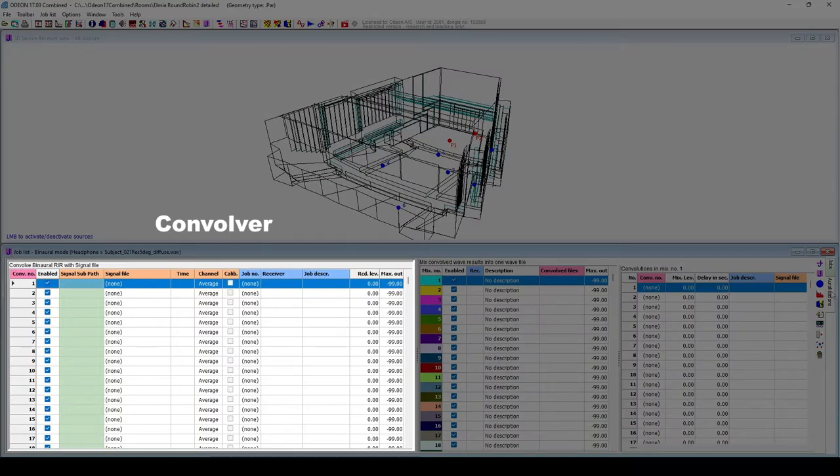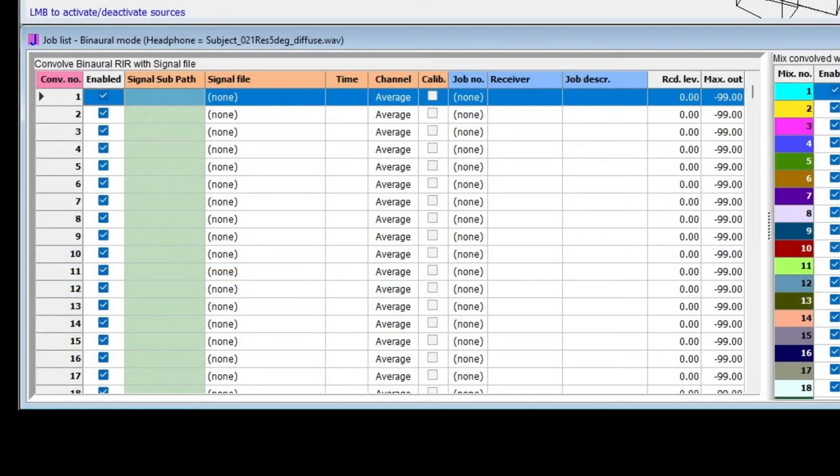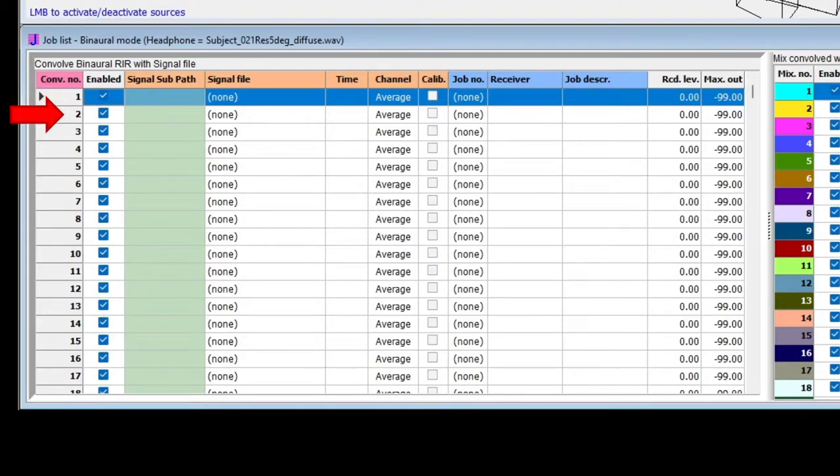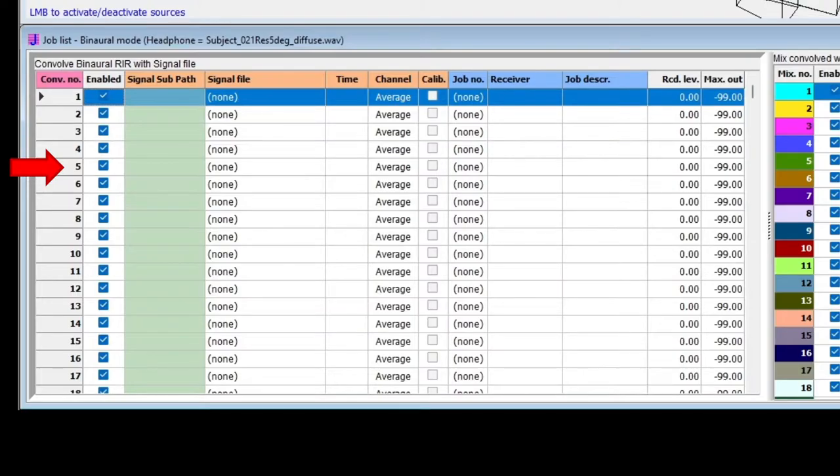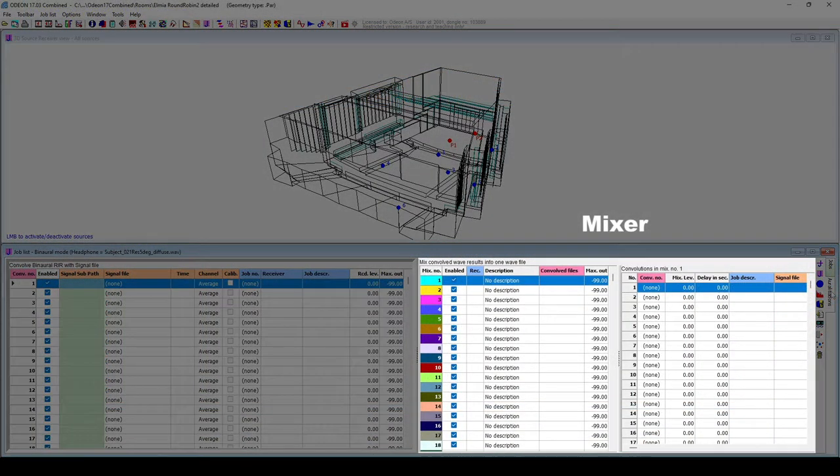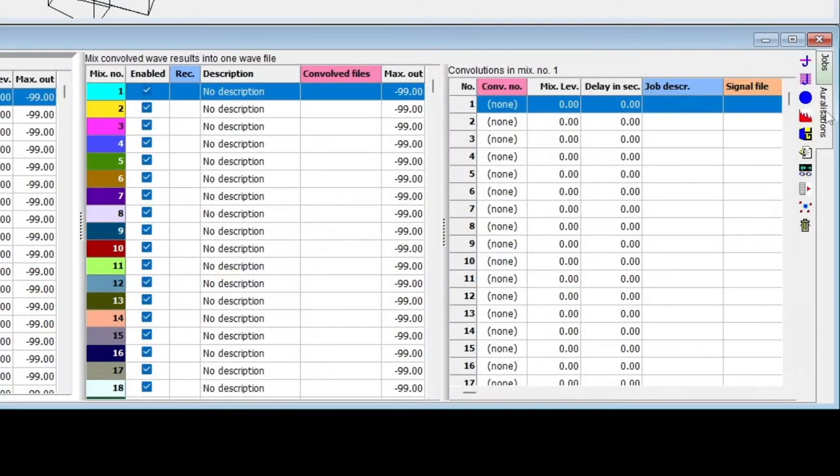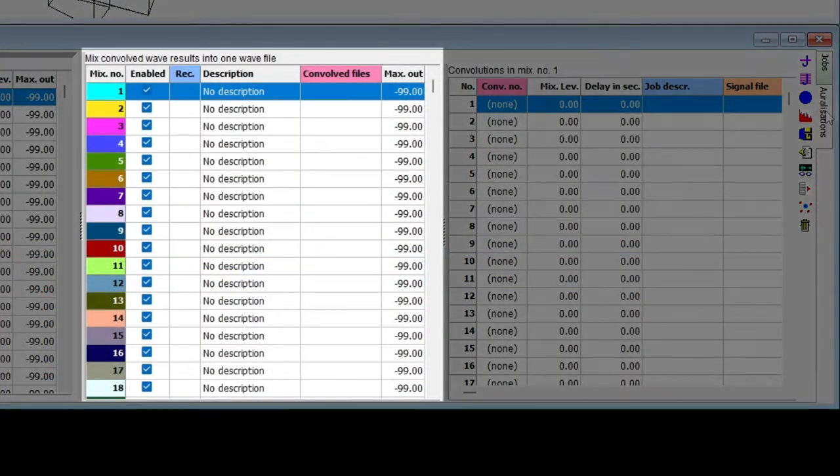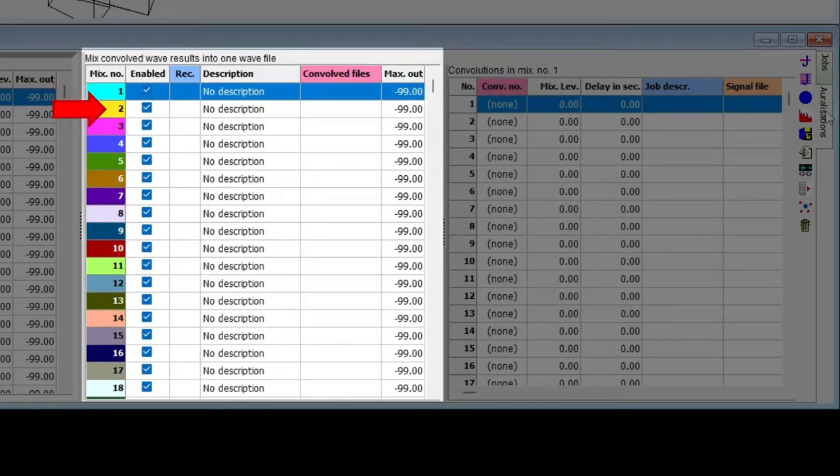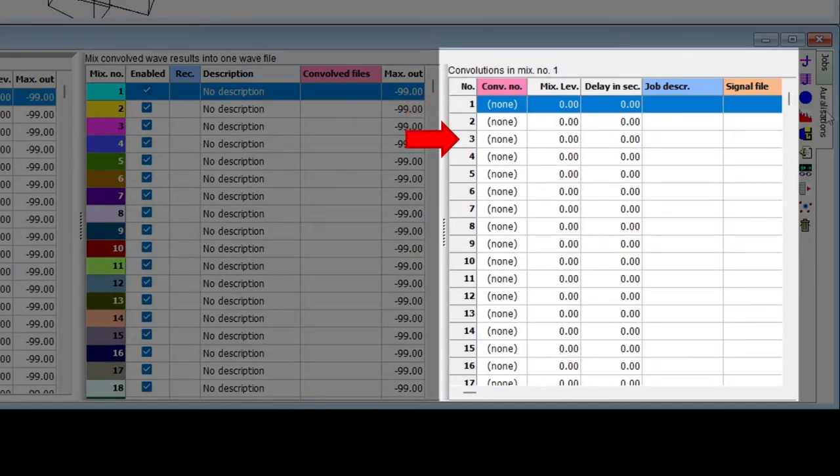The left side shows a convolver. This window displays a list of convolutions, which are each an individual combination of an anechoic recording and a single point response. The right side is the mixer, which is divided into two further subsections. The first one shows the mixes, which can each contain and combine many convolutions. The second section shows which convolutions are included in the selected mix.